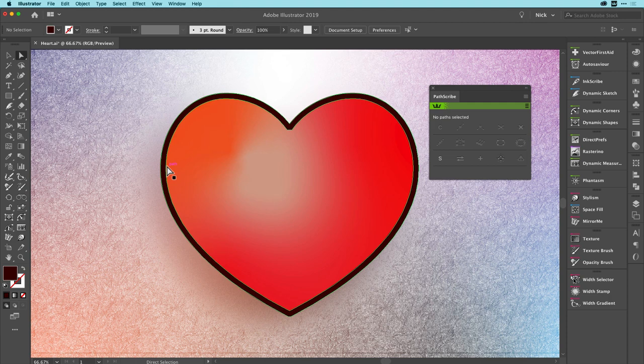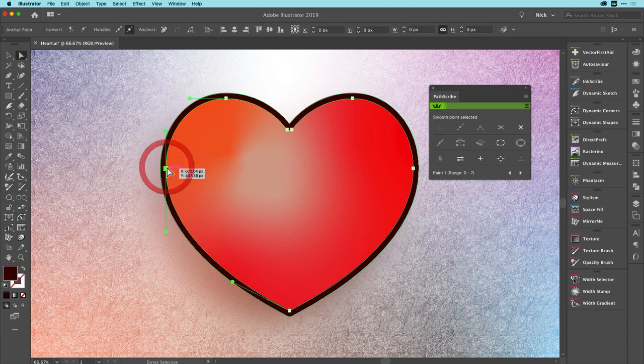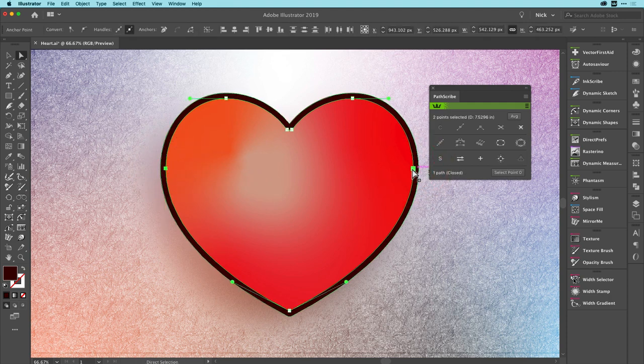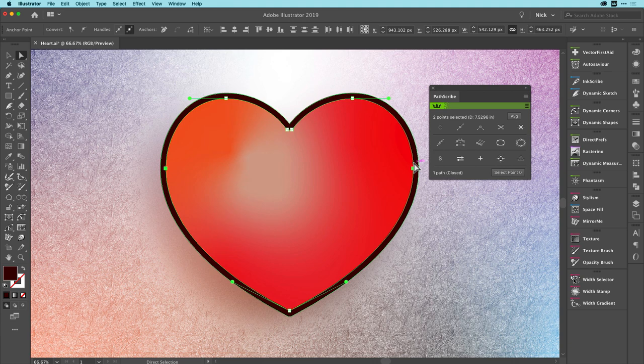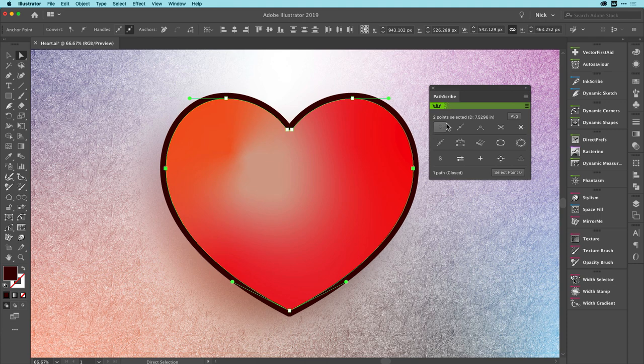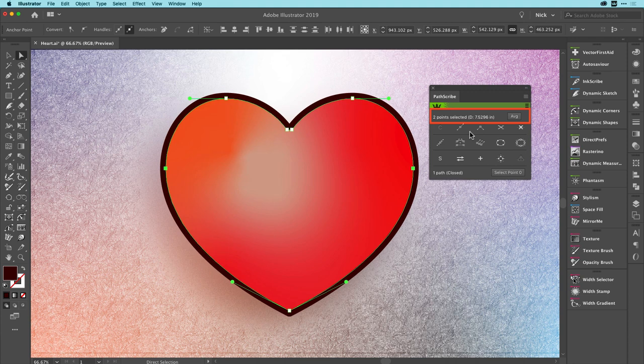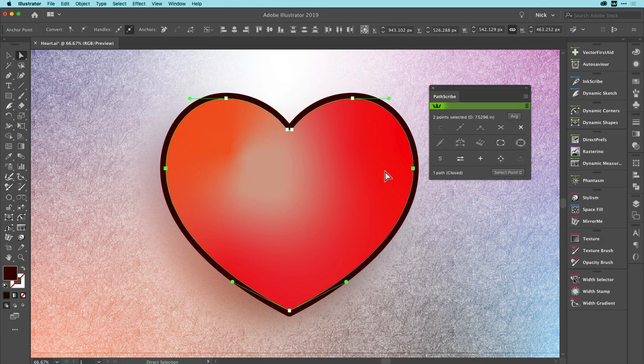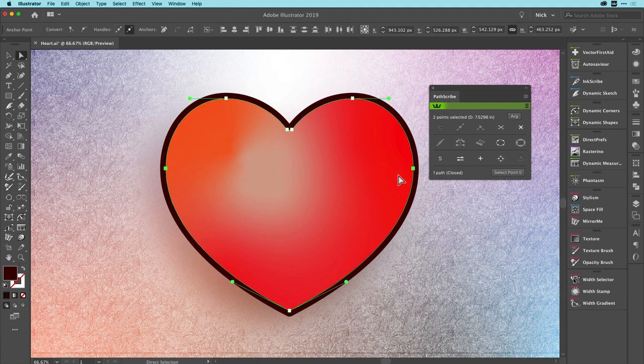I'm going to go to the Direct Select tool and I'm going to select two points, no more or no less. They can be on the same paths, they can be on different paths. I'm just going to select two points and in this case I can see the shortest distance in the units of measurement of this document, so in this case inches, between these two points is seven and a half roughly inches between them. So firstly I've got a very quick way of measuring distances. That's very nice.